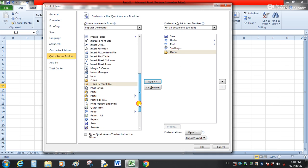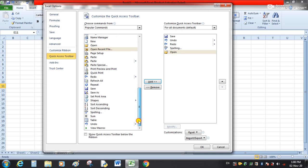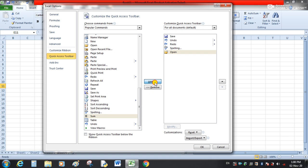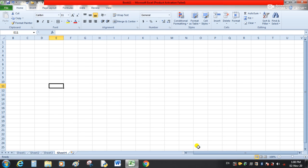Now I will add one more command — Sum. After adding the commands you want in your Quick Access Toolbar, click the OK button. Now you can see these are the newly added commands which we have added recently.